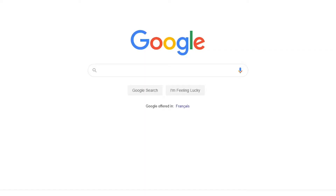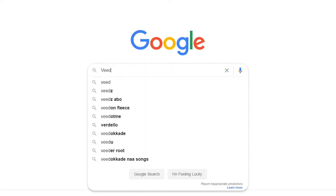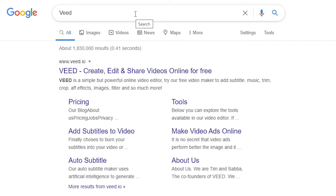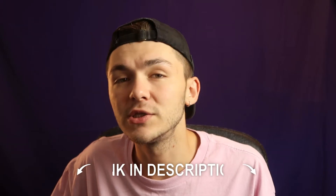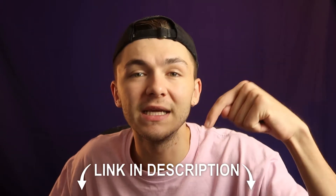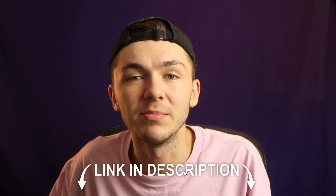The tool we're going to be using is called Veed. You can either head over to Google and search Veed — V-E-E-D — and click on the first link, or as usual I'm going to be putting the links in the description below.